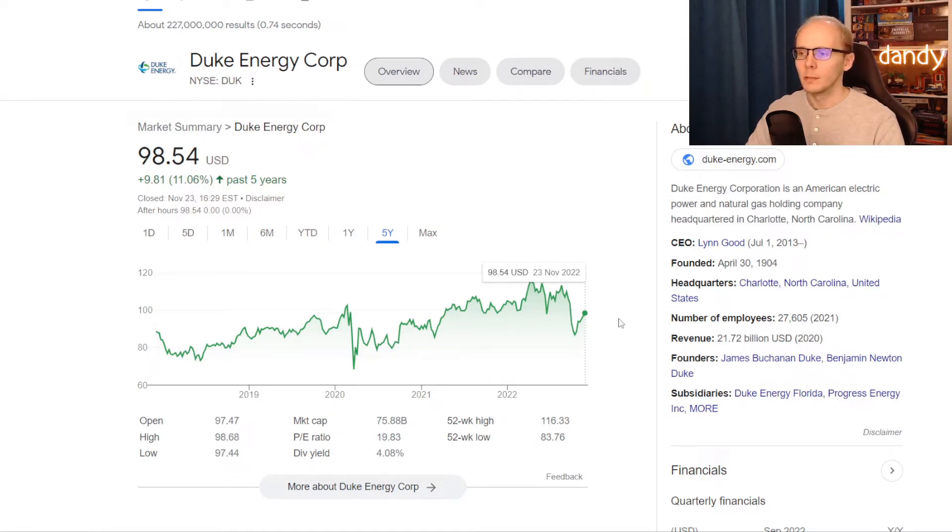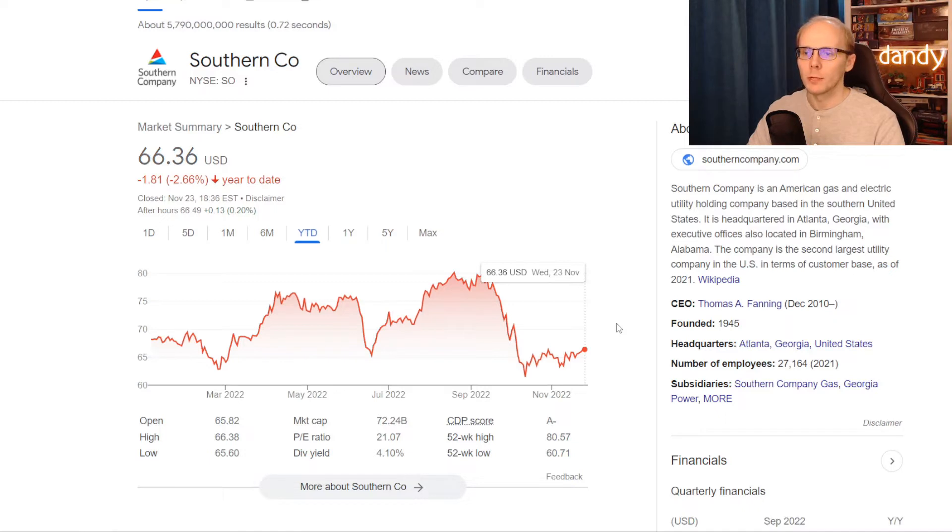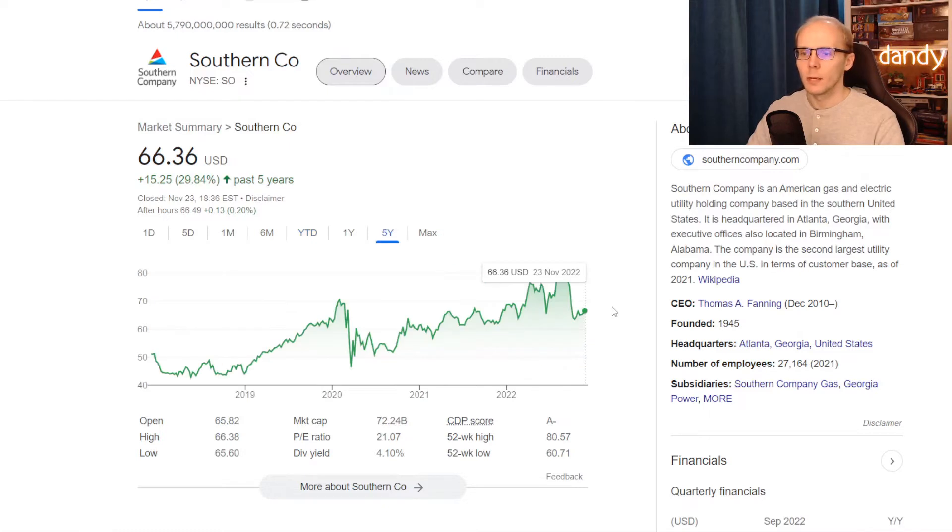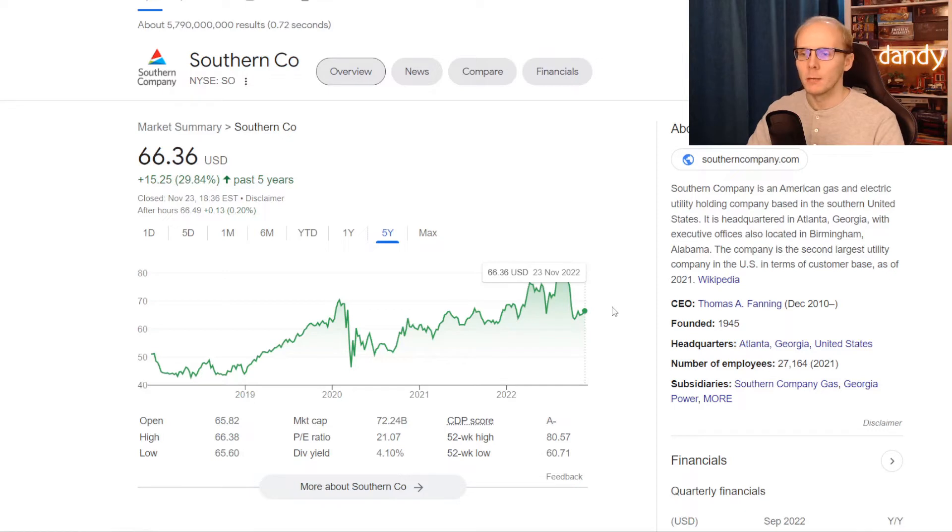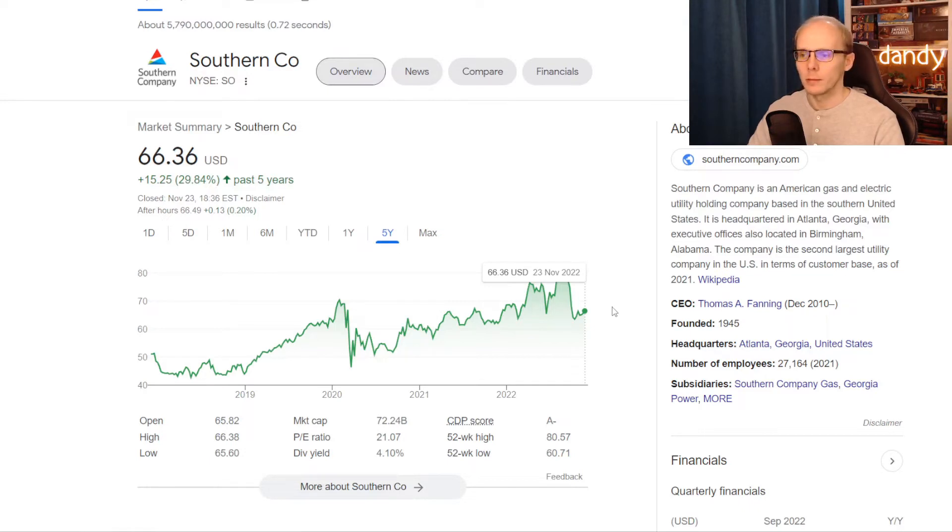Market cap here is at $75.9 billion, but the dividend yield is way larger at 4.08%. And the third one for the comparison will be Southern Company, ticker symbol SO. On the year to date the stock is down 2.66%, but zooming out to five years that is not too bad, plus 29.84%.